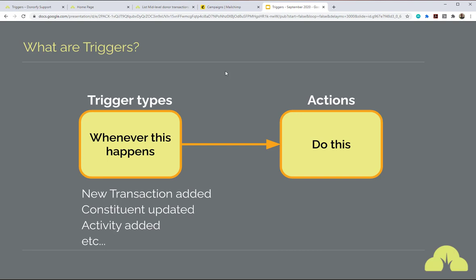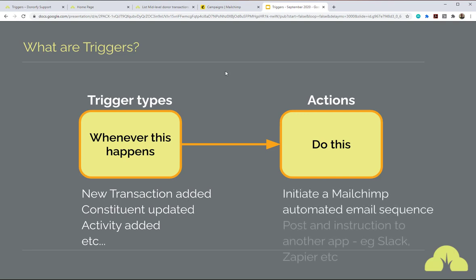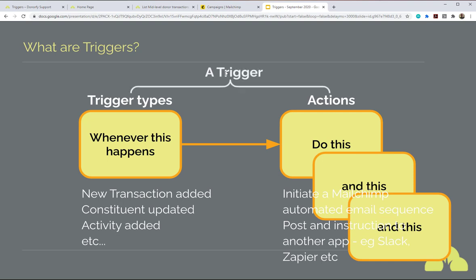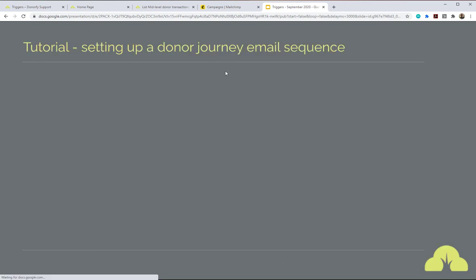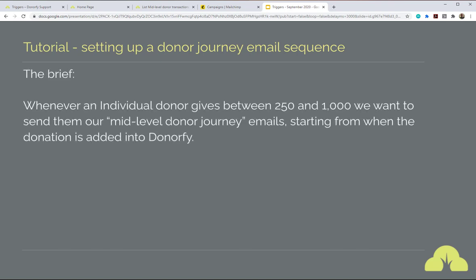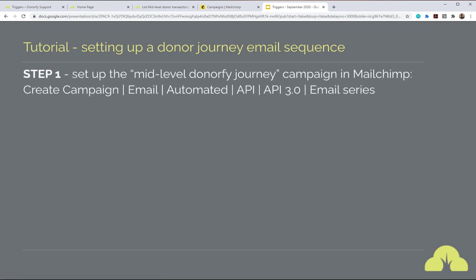The actions are things such as initiating a MailChimp sequence or integrating with another application. Together, a trigger type and one or more actions are known as a trigger. The example we're going to set up is a donor journey email sequence: whenever an individual donor gives between £250 and £1,000, we want to send them our mid-level donor journey email sequence.